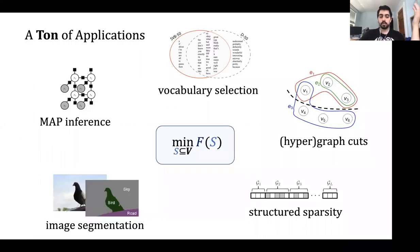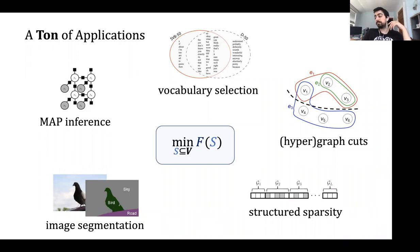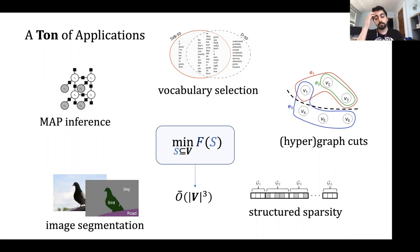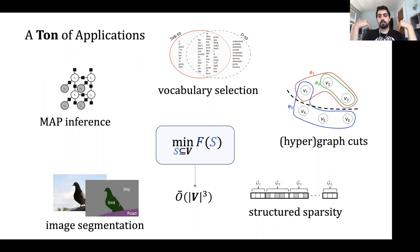This has a lot of applications and is polynomially solvable, but the problem is that it takes O(|V|³) time to minimize. The data is huge, so V³ is often too slow. The next question: how do we overcome that? Is there any property we can assume about the function to get faster algorithms? One popular assumption is that F is decomposable.